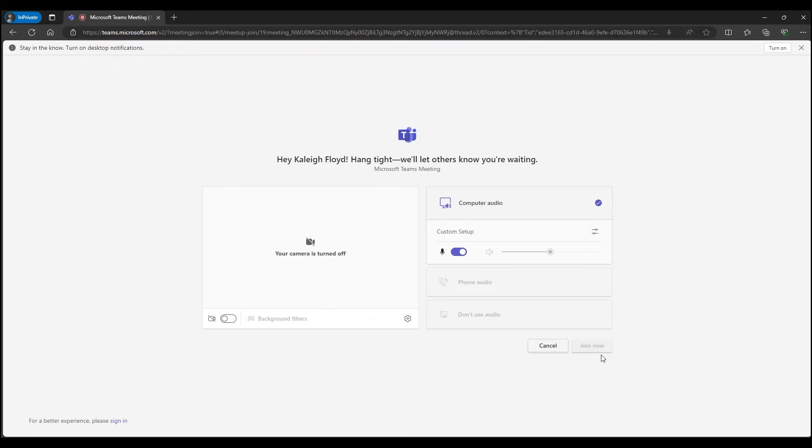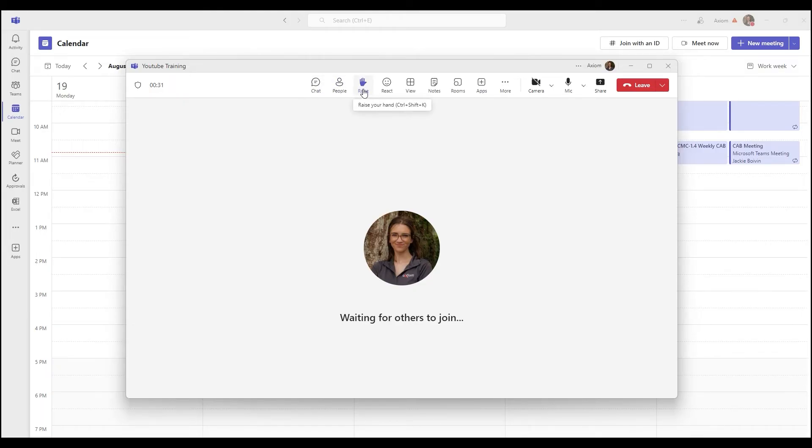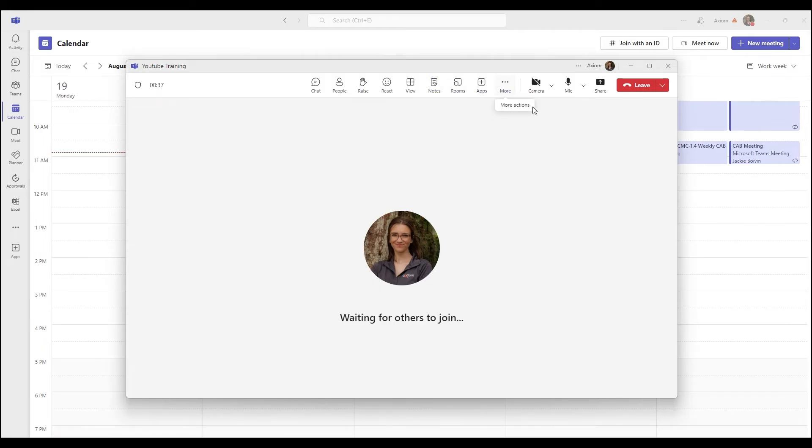And you're going to have a few options when going into that meeting. You've got chat, people, raise, react, view, notes, rooms, apps, more, and then your camera and microphone settings again. And then to the right of that, you've got your share.